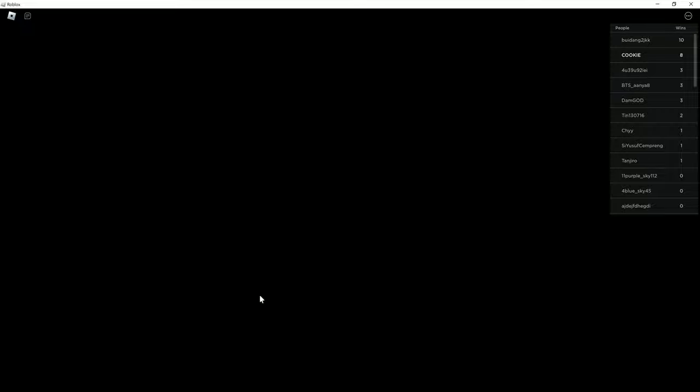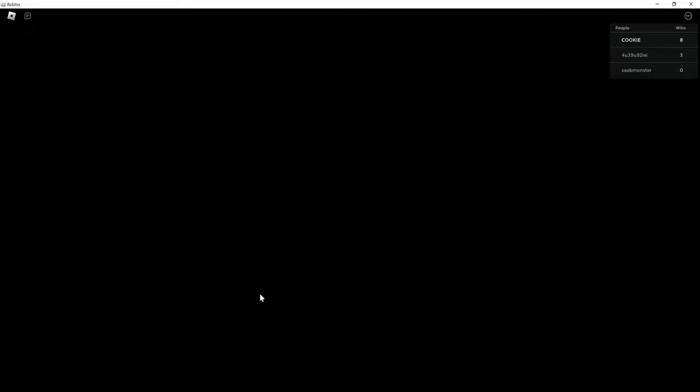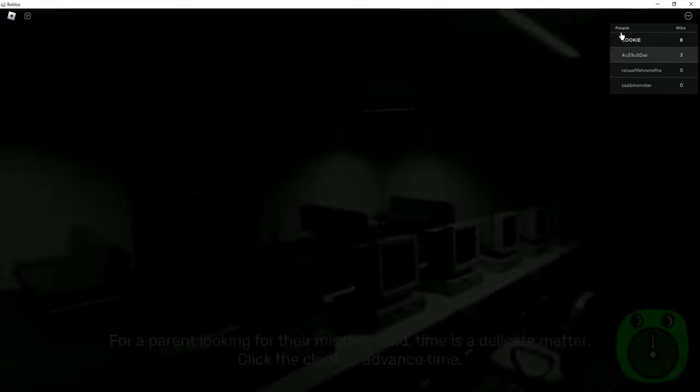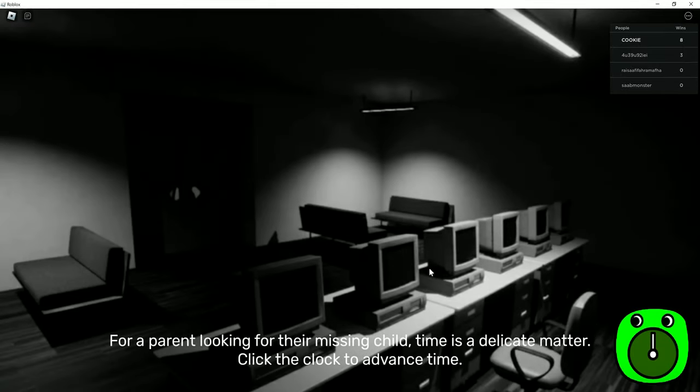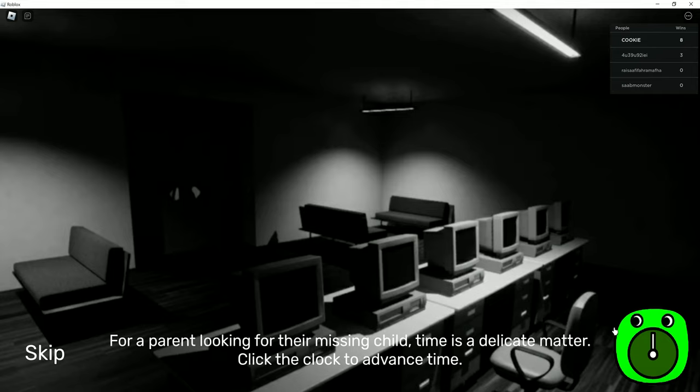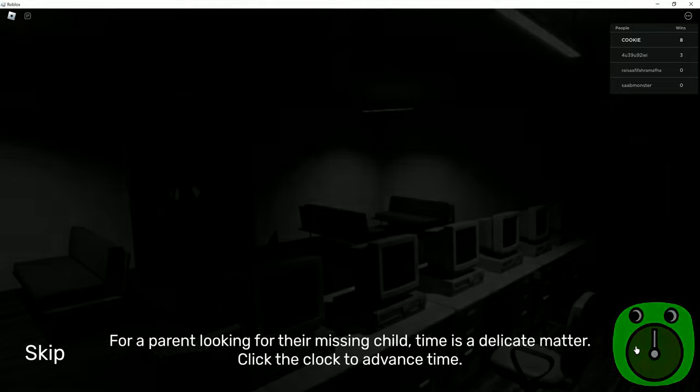I've won it a couple times. Some jump scares, but I get used to it. I am very used to it. And yeah, it's more I'm lonely with a group for a parent looking for their missing child. Time is the matter. Click the clock to advance time.